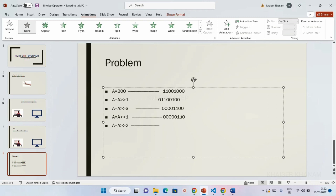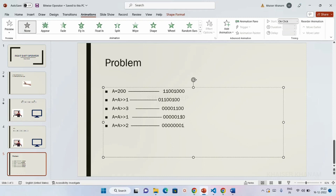Continuing the shifts: the remaining bits carry forward, and after all removals and additions of zeros we get 00000011, with the answer being 1 overall for the full shift sequence. Looking at the first shift of 200 right by 1, the binary result corresponds to the value 100.